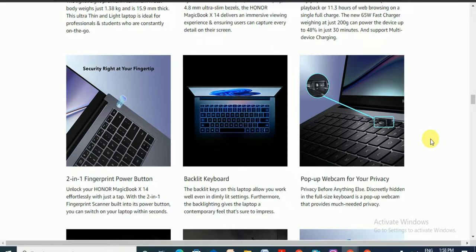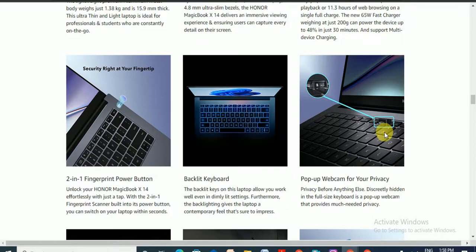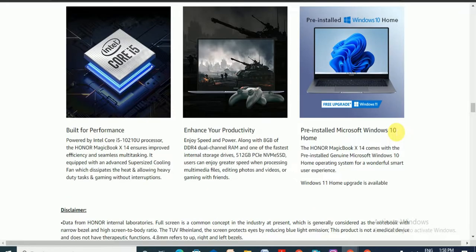Pop-up webcam for your privacy. Privacy before anything else. Securely hidden in the full size keyboard, the pop-up webcam provides much more native privacy.